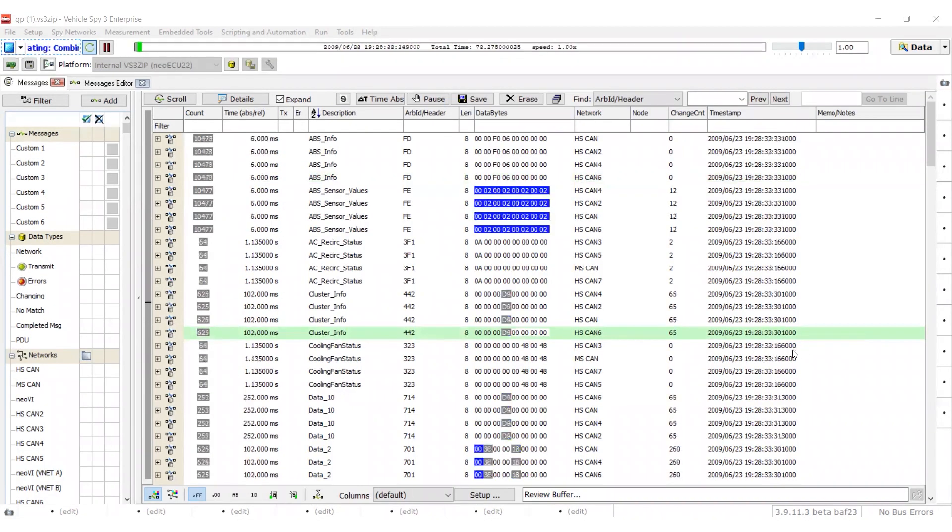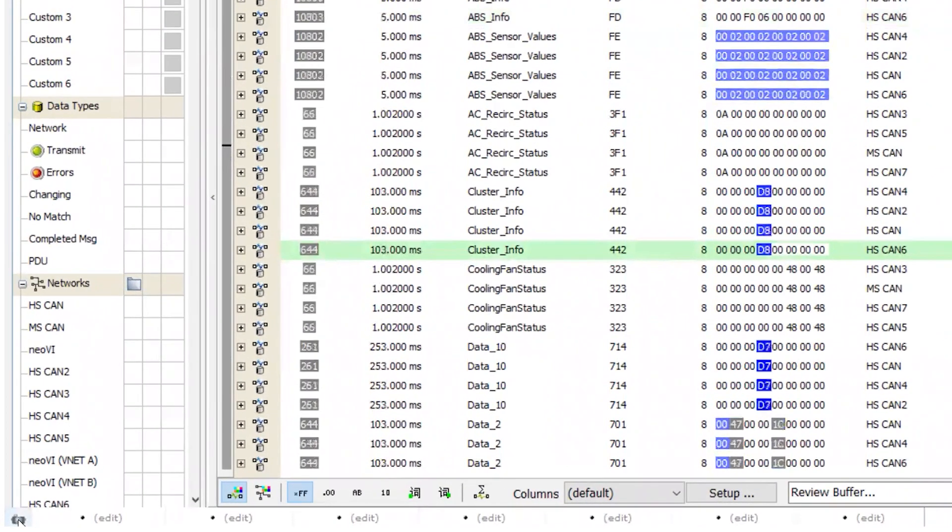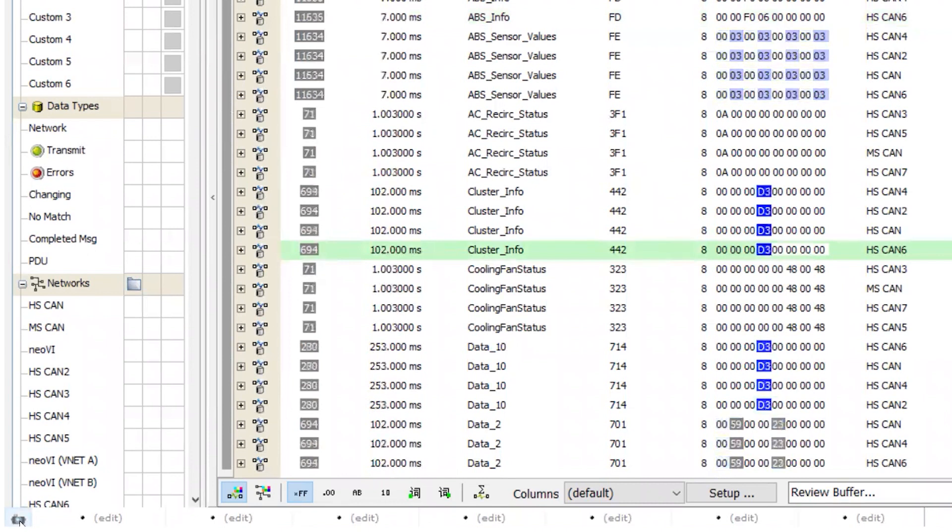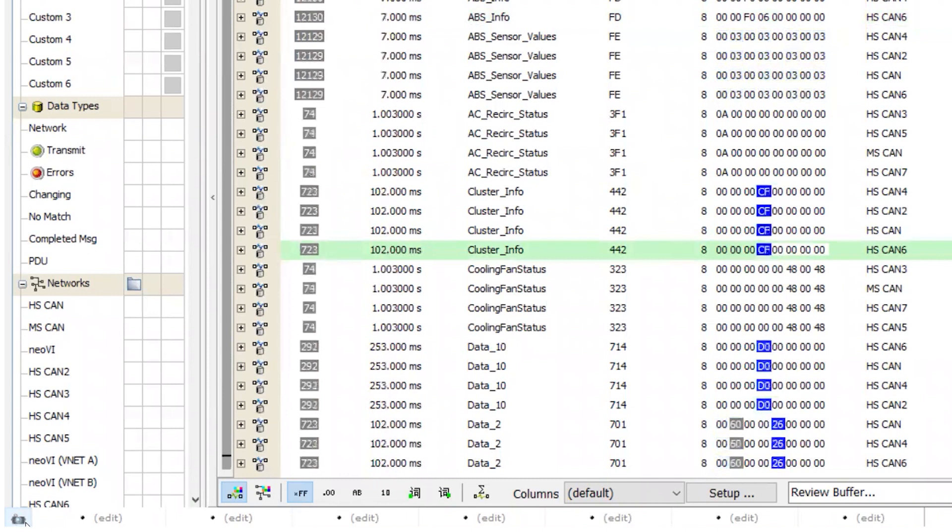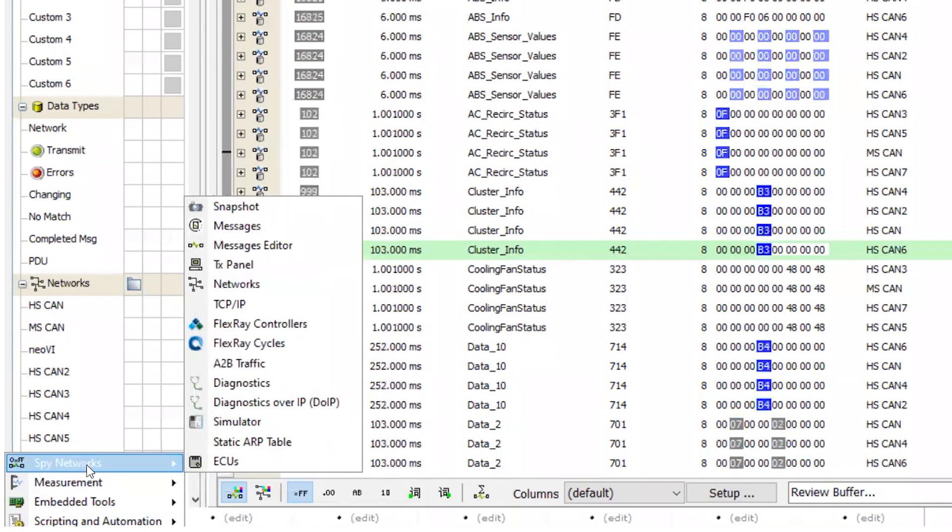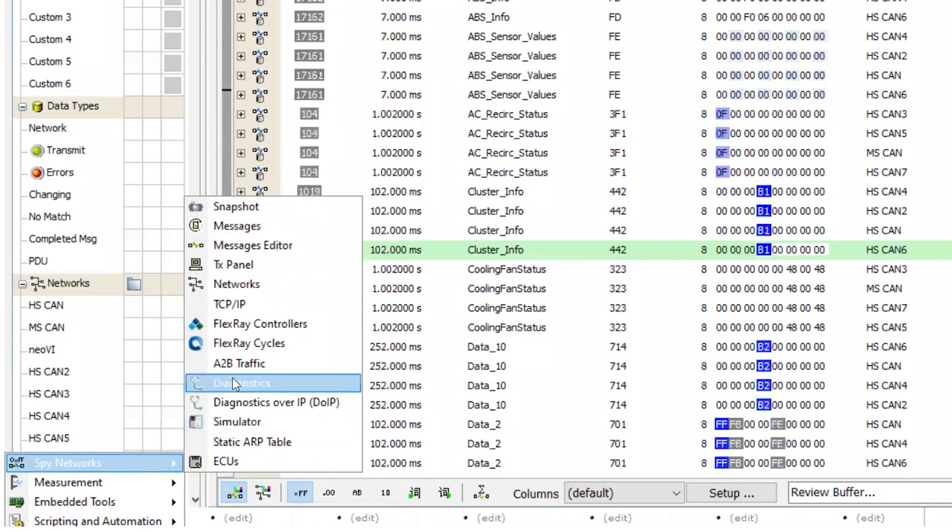To set up an alternate workspace, simply click on the small camera icon located in the bottom left corner of the VehicleSpy window. Then select the desired feature from the main menu. For example, to add the TX panel, go to Spy Networks, then select TX Panel.